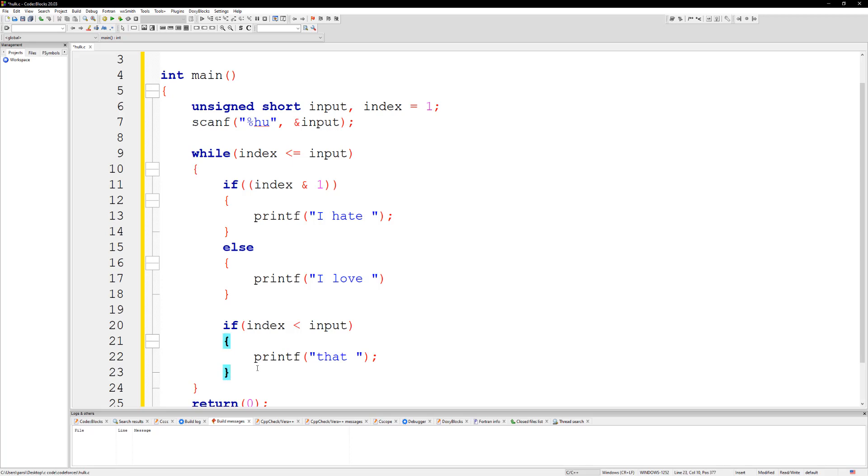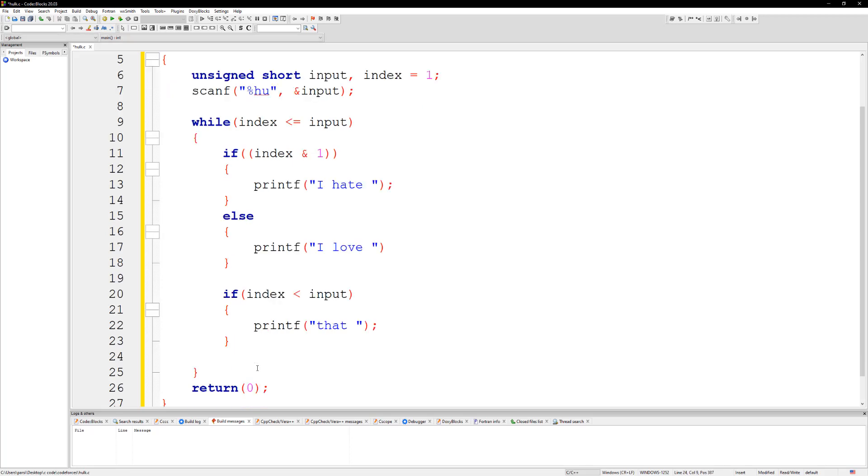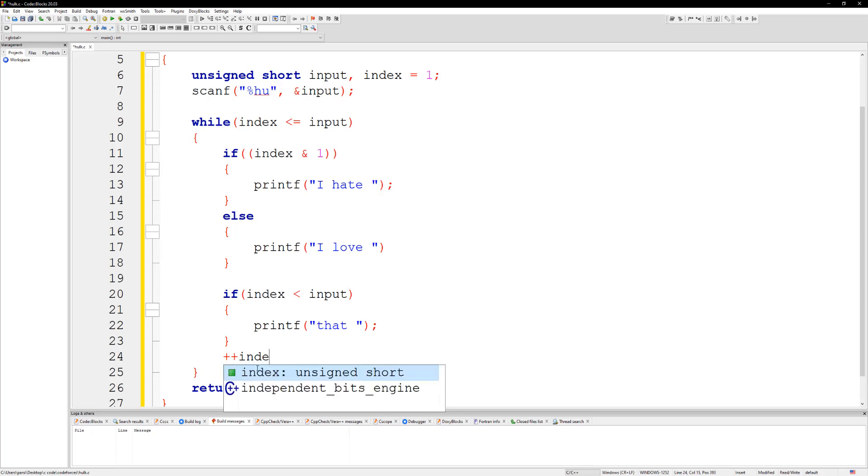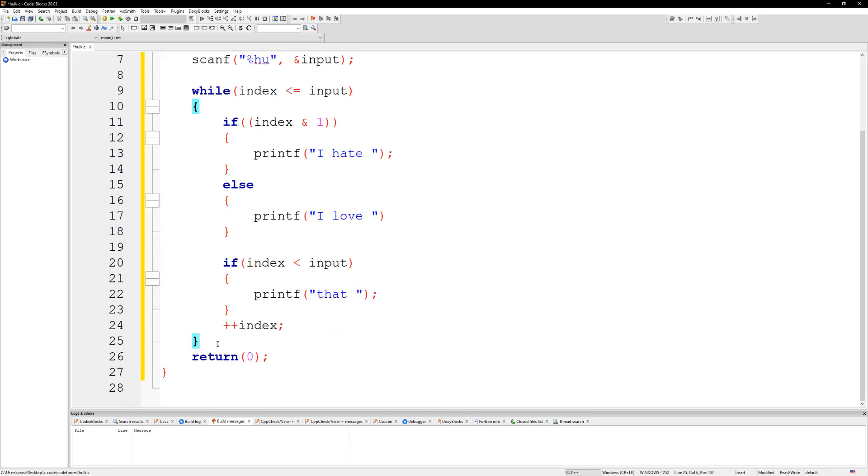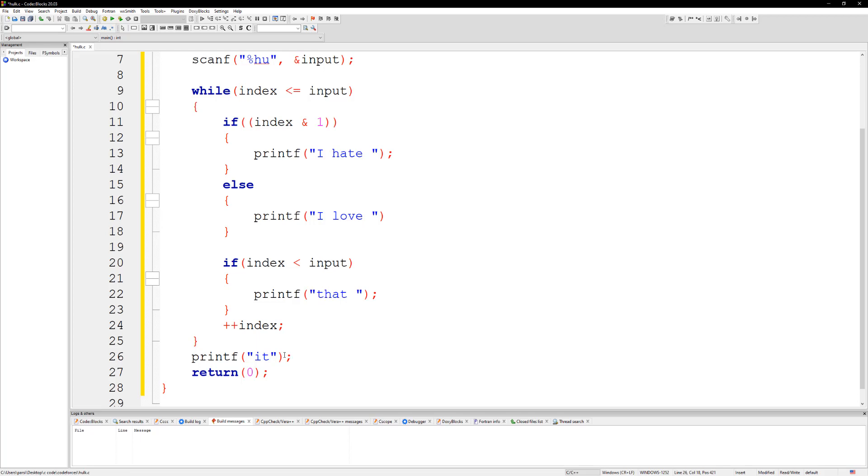And then we just make sure that we increment index. I'm gonna say plus plus index. And then you need to go ahead and do printf and we're gonna add 'it' at the end. So just do 'it'. And that should be it.